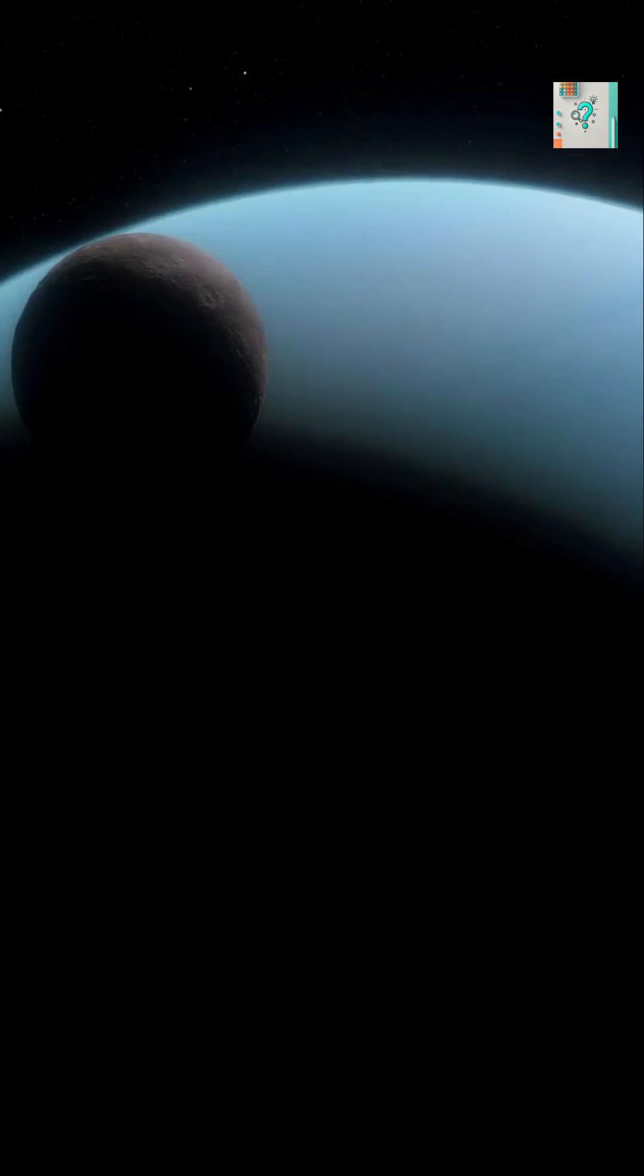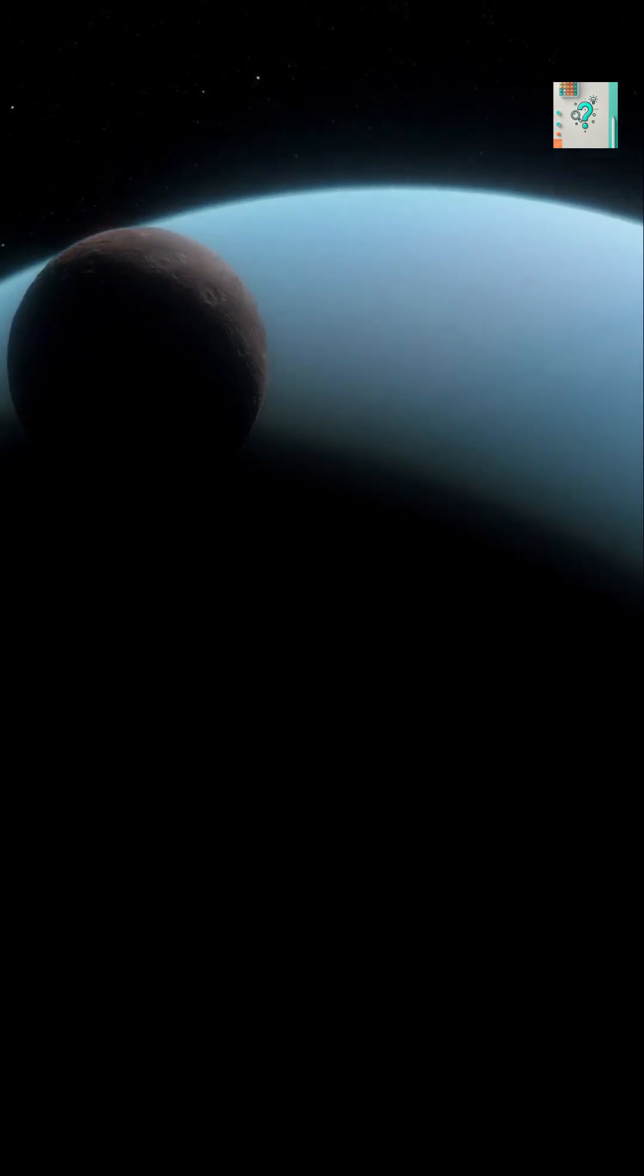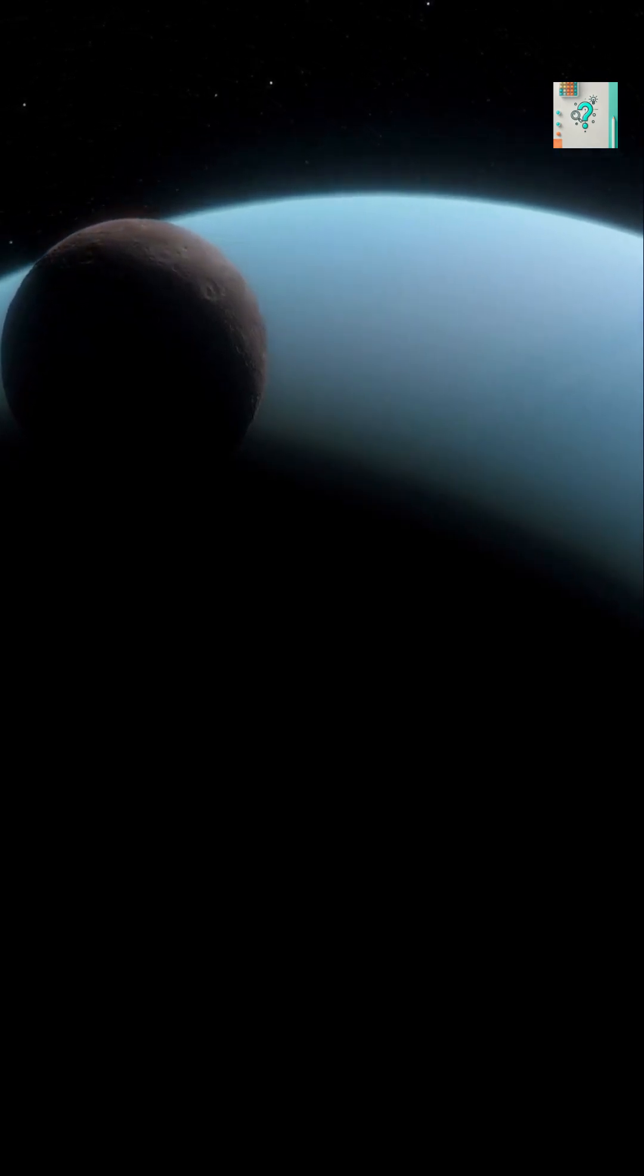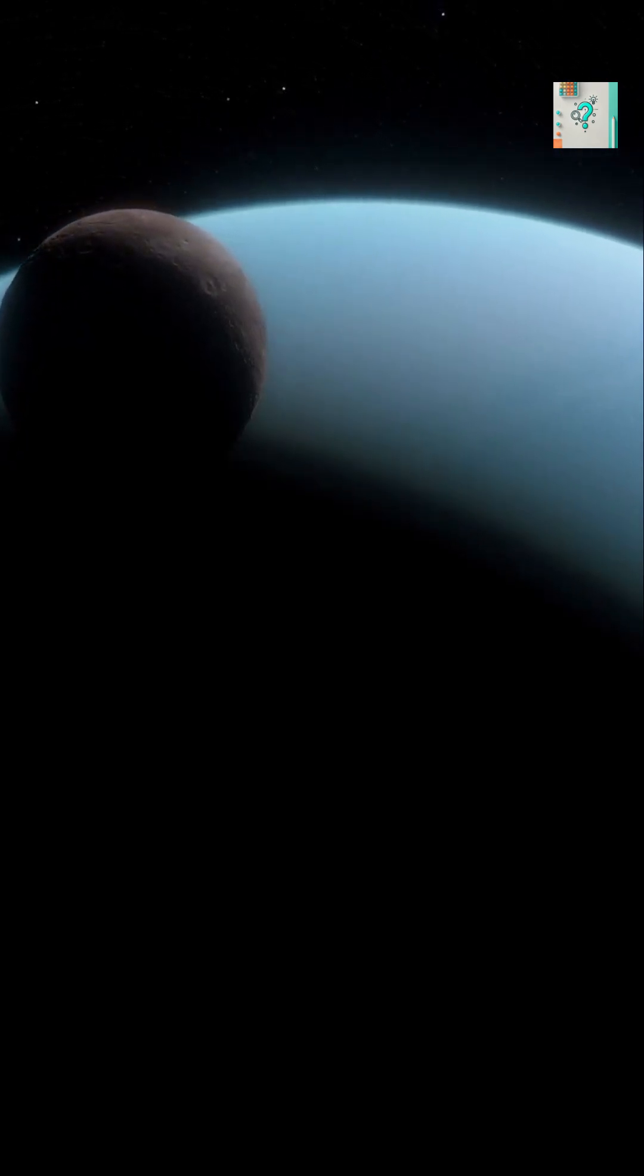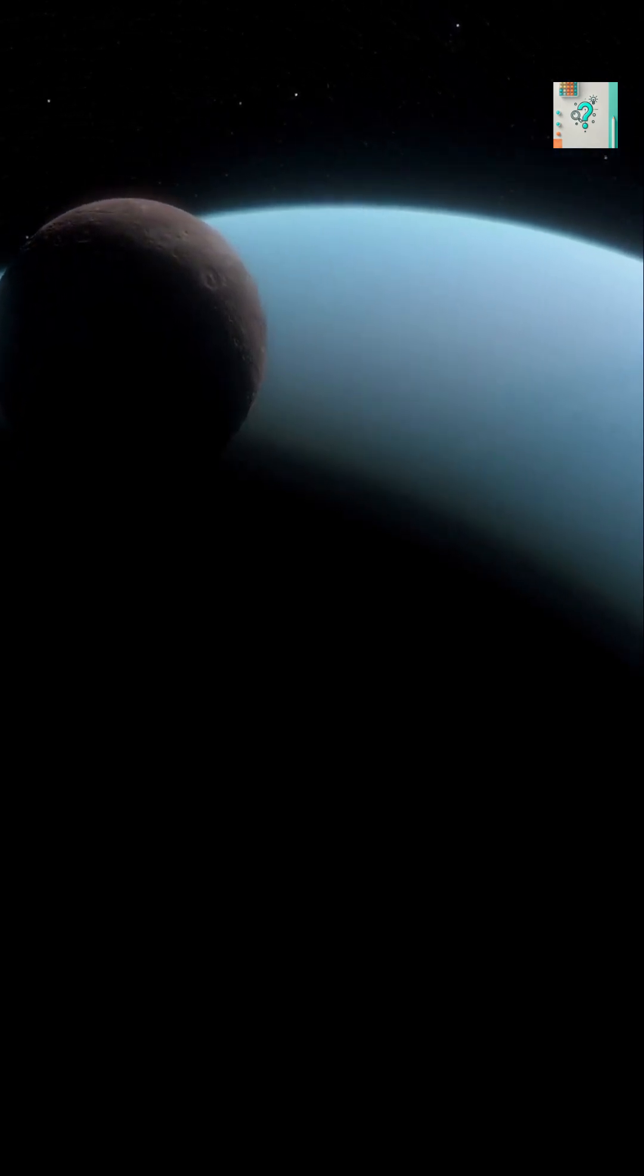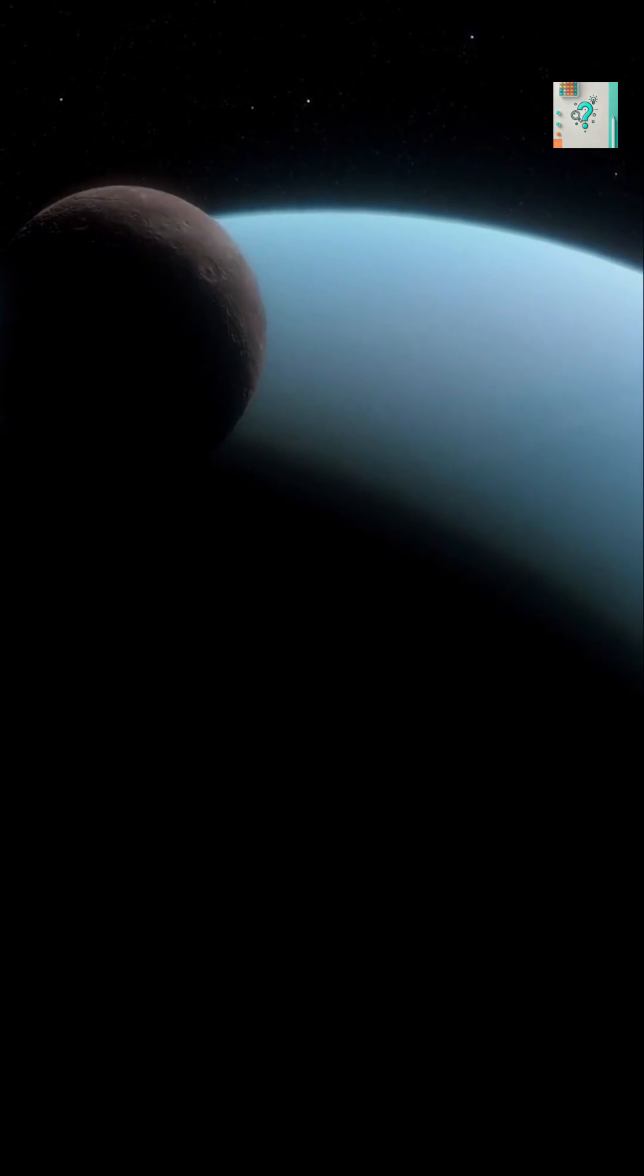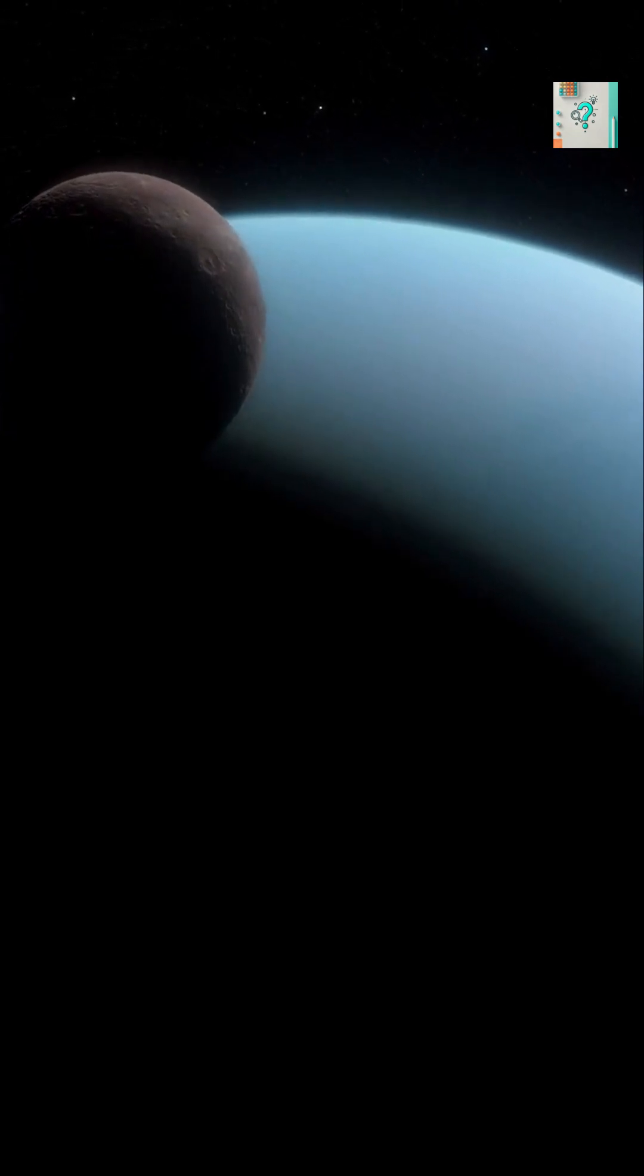But there's a mystery. Uranus is a pale turquoise, while Neptune is a deeper, richer blue.